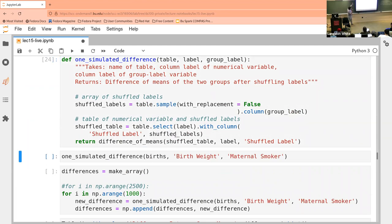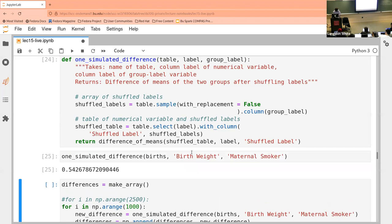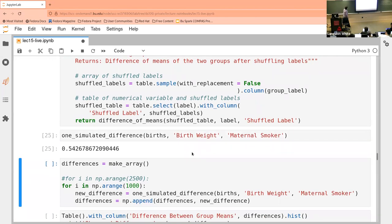Basically all I did was take exactly the same code as above, put it into a method, and made it generic. You can pass in any table, any label, and whatever group label you want to mess with, and you'll get back the average difference calculated.